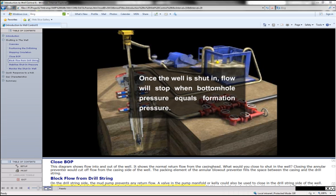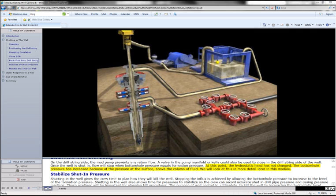Once the well is shut in, flow will stop when bottom hole pressure equals formation pressure. At this point, the hydrostatic head has not changed.